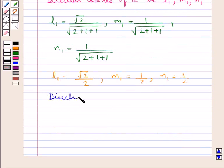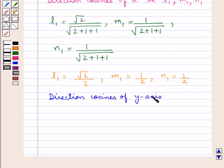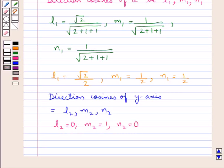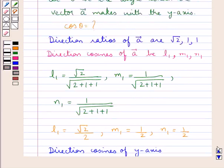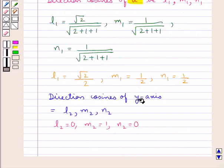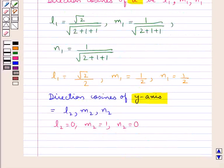The direction cosines of the y-axis are (l2, m2, n2) where l2 = 0, m2 = 1, and n2 = 0. Now that we have the direction cosines of both vector a and the y-axis, we can easily find the cosine of the angle between them.